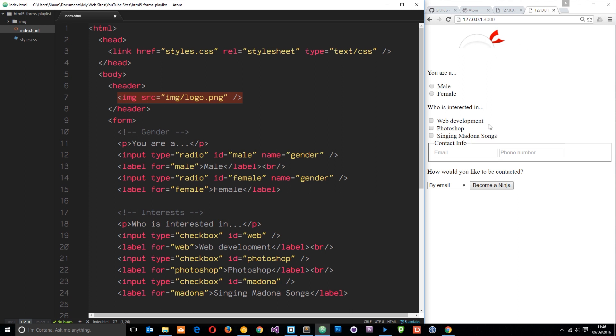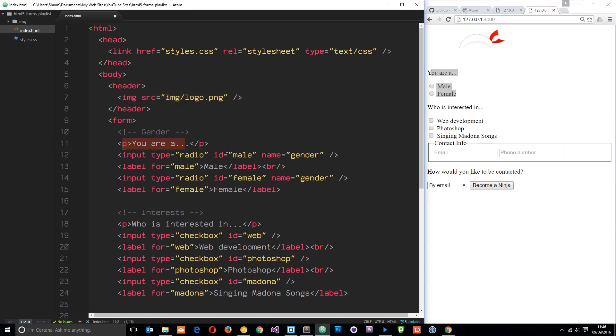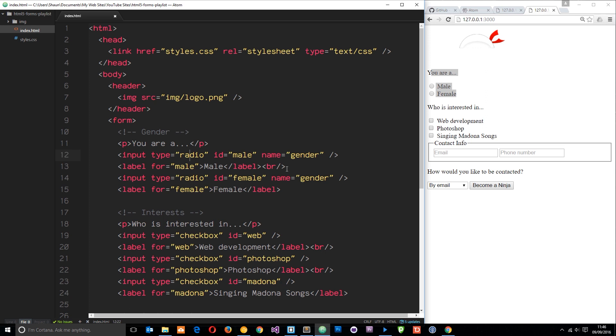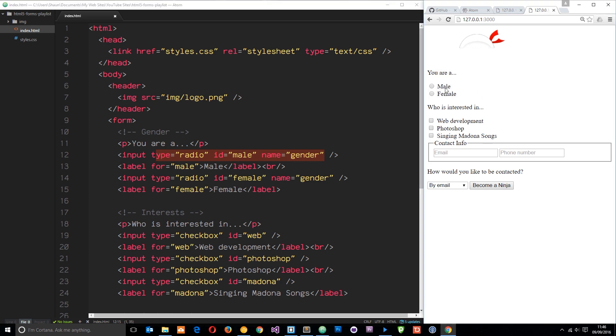The first section here is the gender in the form. It is a couple of radio buttons and we also have a label for each one. Notice we have a for equals male which matches up to the ID right here. What that does is associate this label with this input type. So now if I click on the label, it selects that input type.